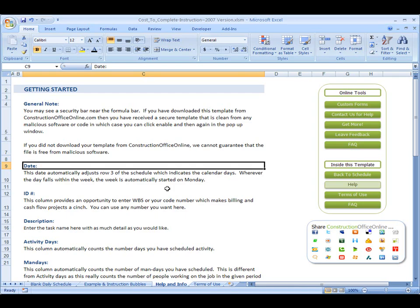And don't forget to check out constructionofficeonline.com to get your copy of this template or any other template. We've got multiple templates there that you can access. Feel free to browse around and if there's anything that you need, any questions that you have, we'd love to hear from you. Thanks again. Take care.